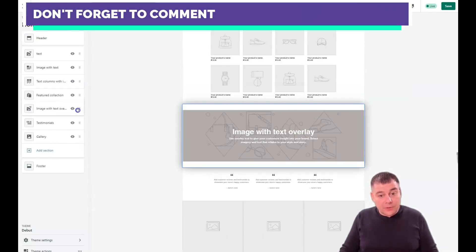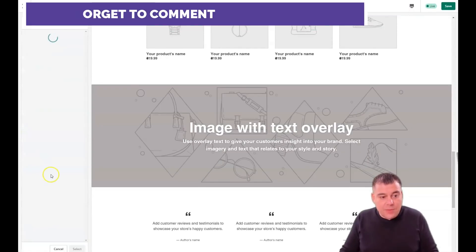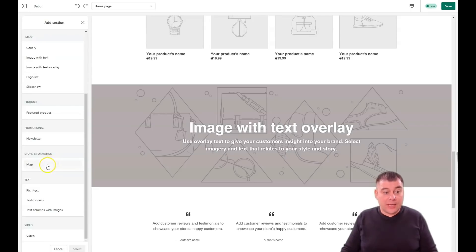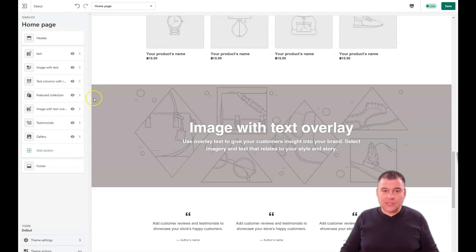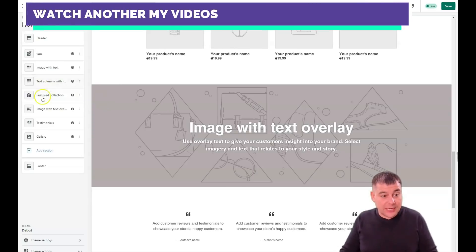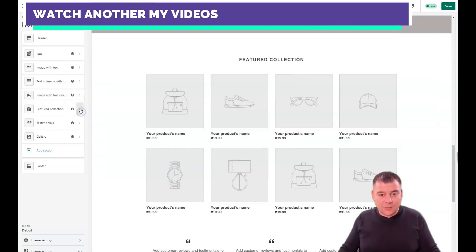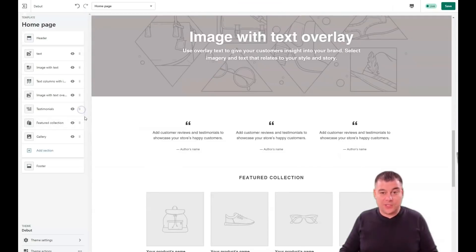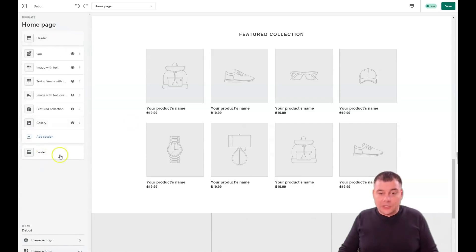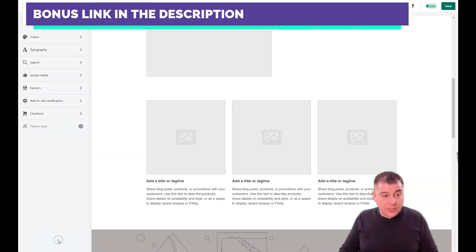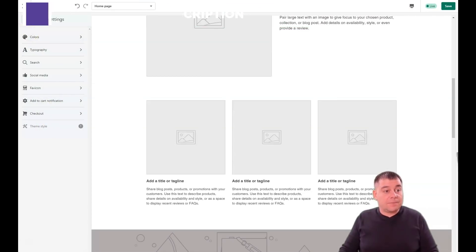You can move things around to get the order and shape you want, and add sections — for example a map if you have a physical store, or a logo list, or a collection list. It depends on your business type. To delete a section — for example testimonials — you can remove it only from inside that section. Under Theme Settings, you can change colors, typography, social media, favicon, add-to-cart notifications, checkout, and theme style.